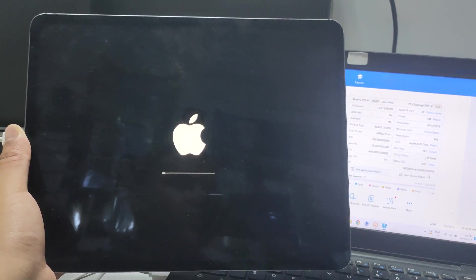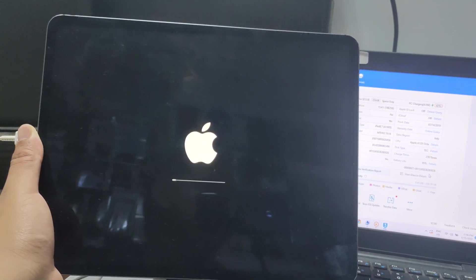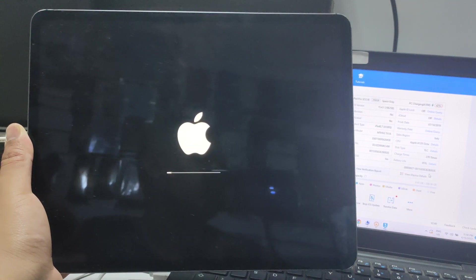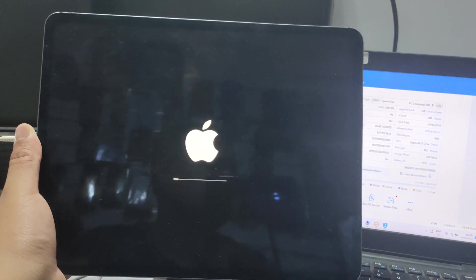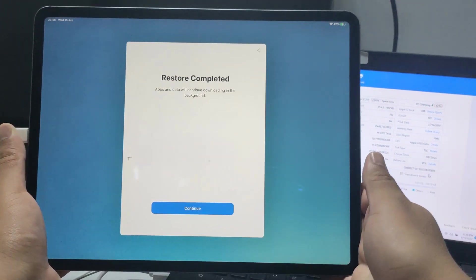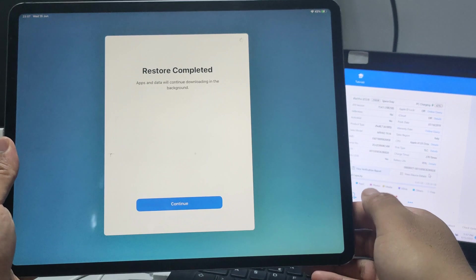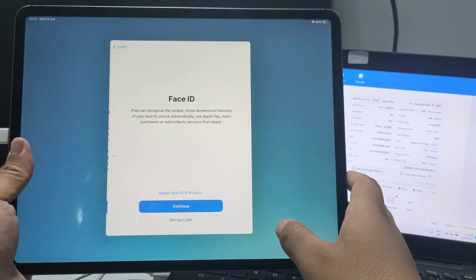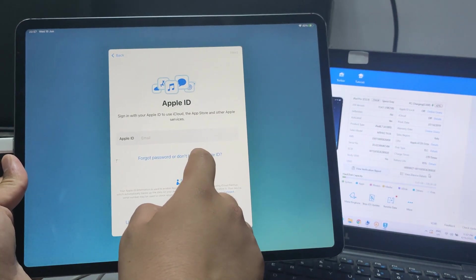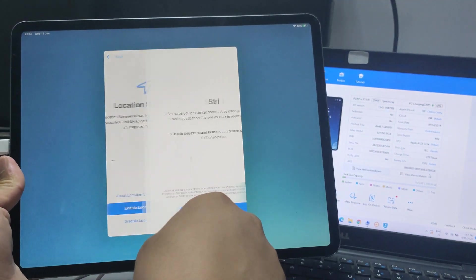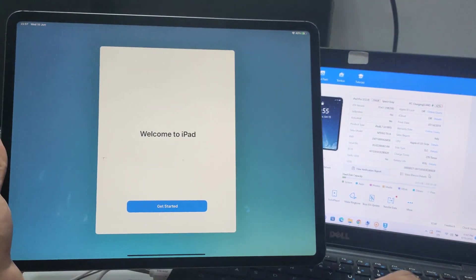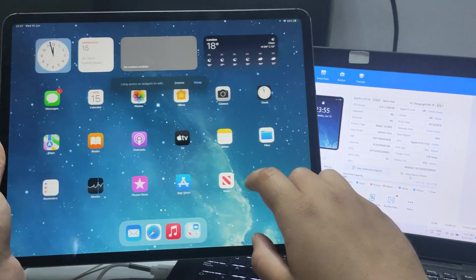It doesn't matter if it's an iPhone 13 Pro Max or any other device. Everything is now done. It's all done — the device is unlocked without MDM.